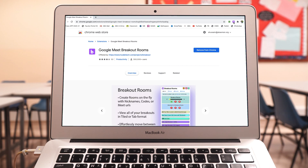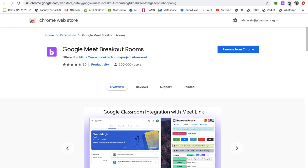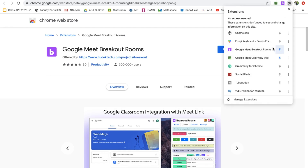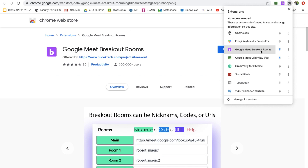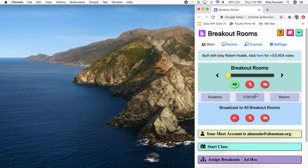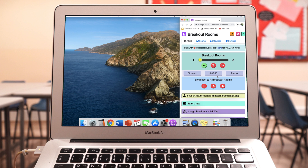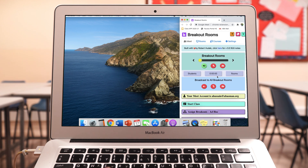When you click on this extension up in the corner where all your Chrome extensions are, go ahead and pin Google Meet Breakout Room. Once you click on it, it will open up a new tab. I'm going to walk through this from right to left: settings, courses, rooms, and then meet. The Meet page is your landing page — the one you'll be using once you've set up the extension.